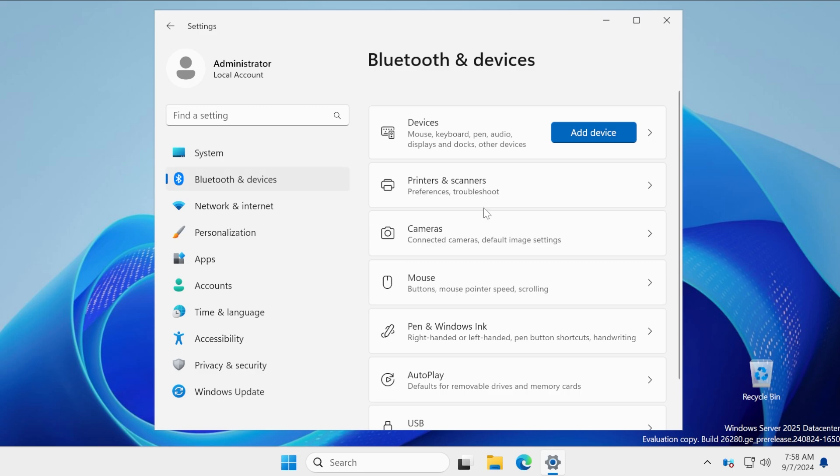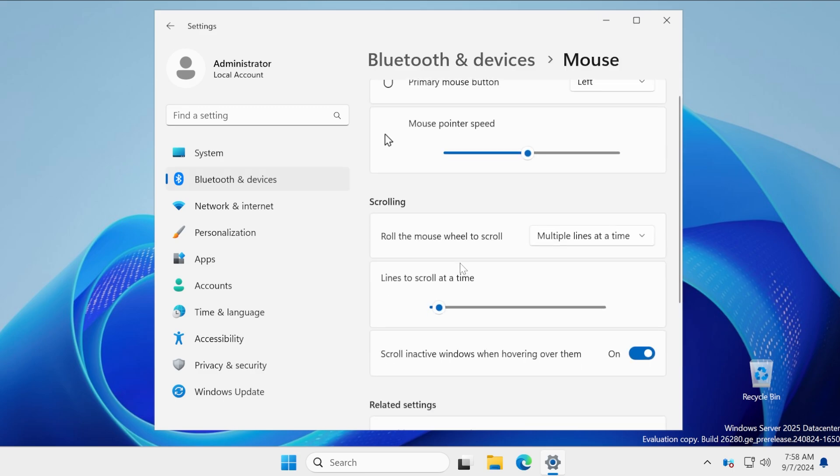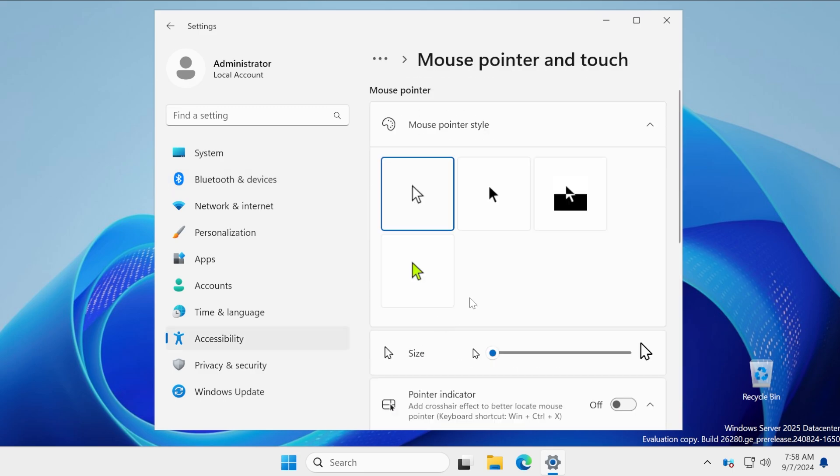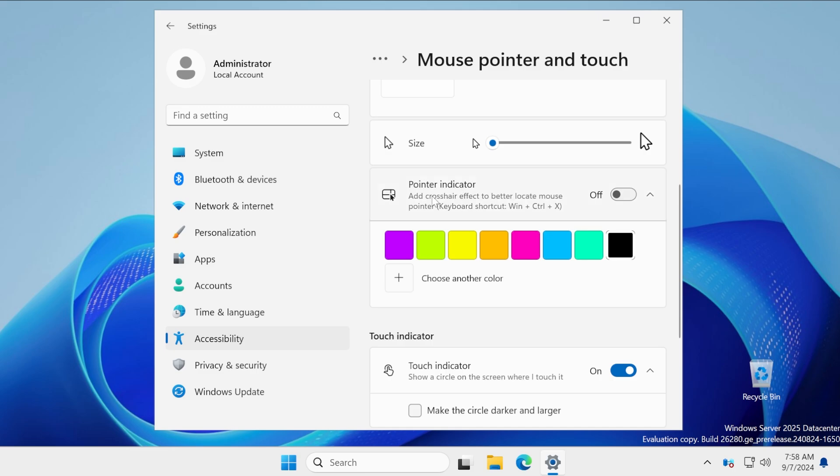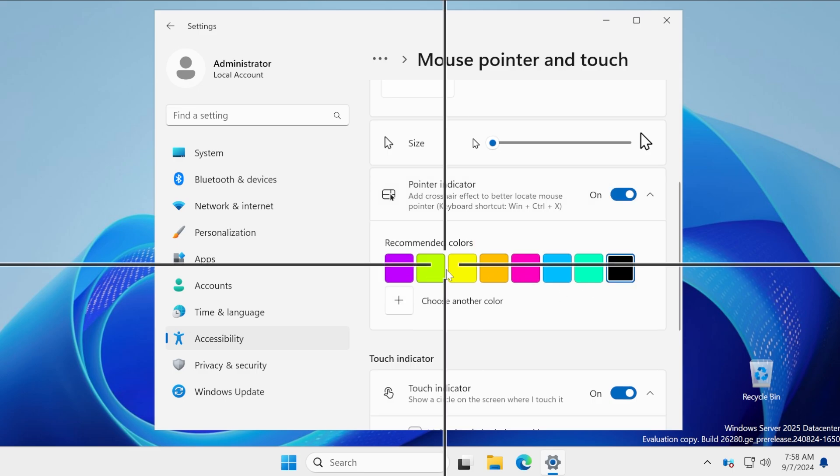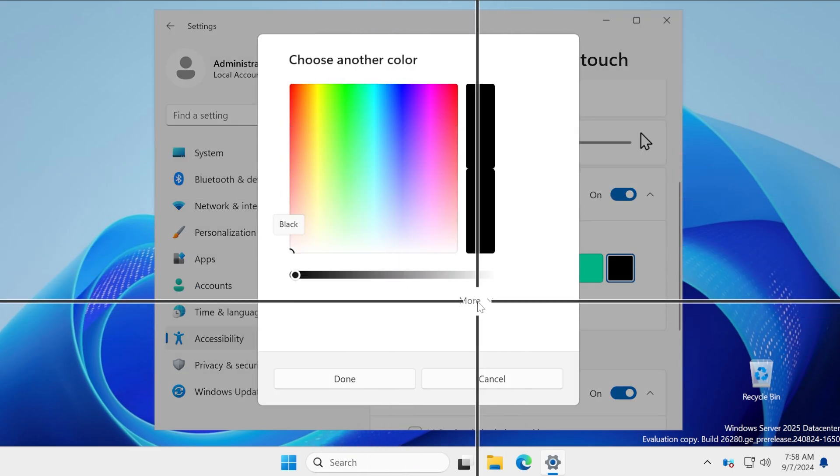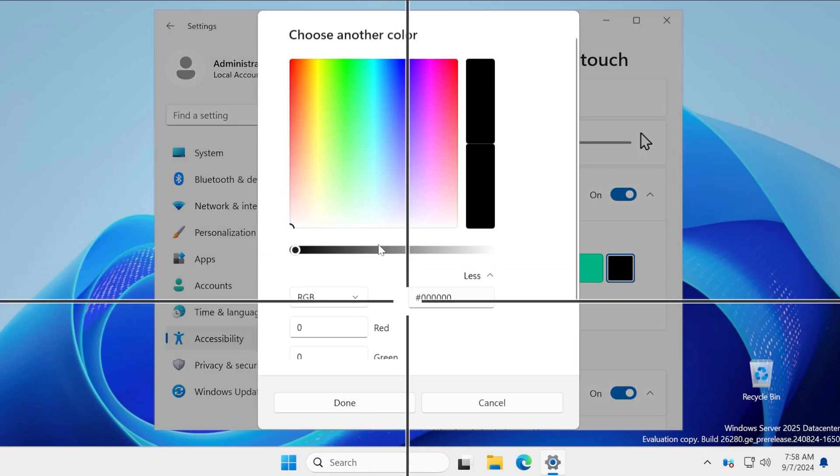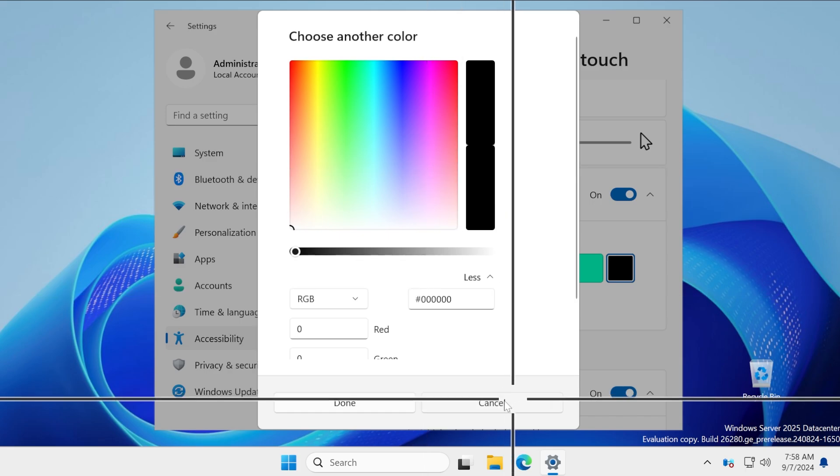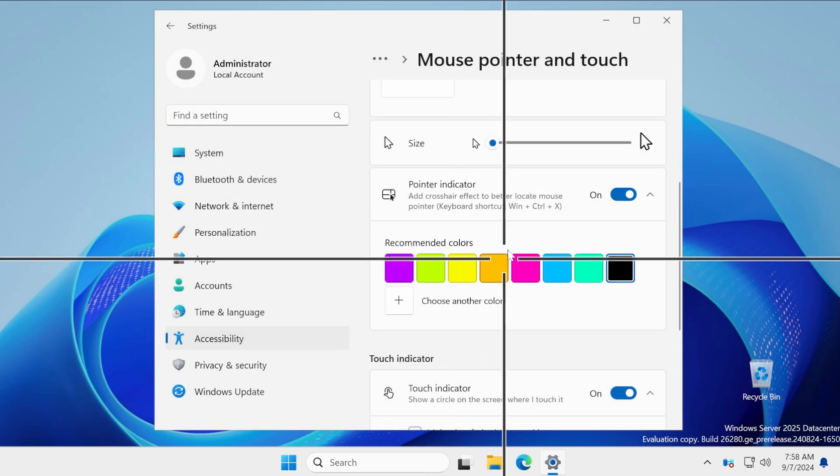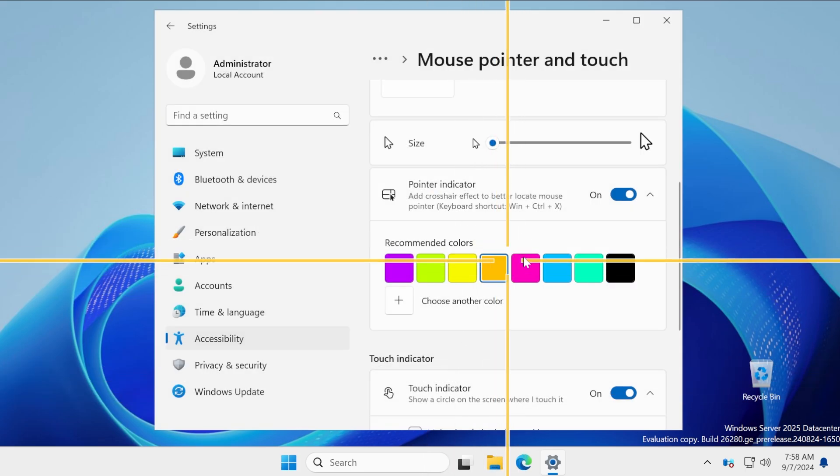Also, the new mouse pointer indicator crosshair is present in this build. If we're going to mouse in the mouse pointer, we're going to notice this pointer indicator. Add a crosshair effect to better locate mouse pointer. You can select the color or choose another color for it if you want and you have more options. Basically, you can customize the color of it in depth.